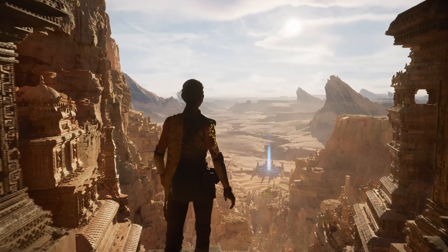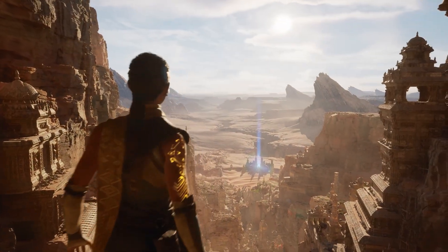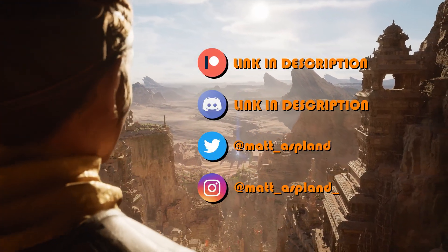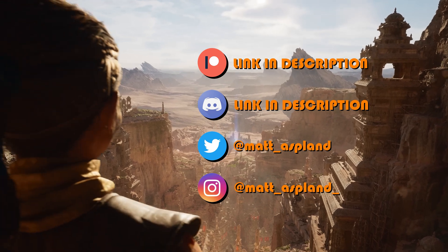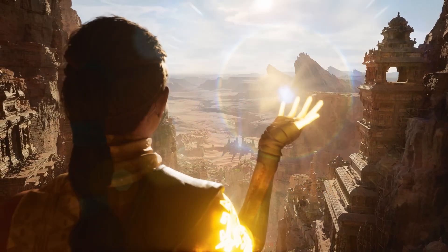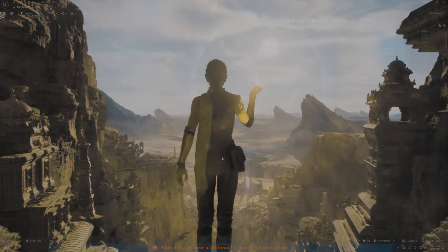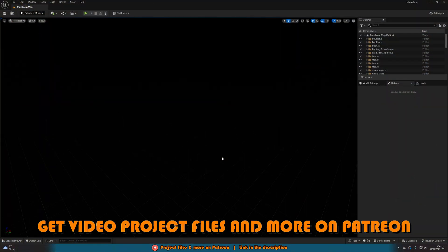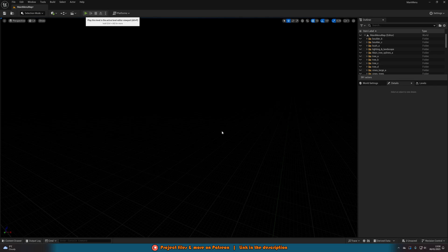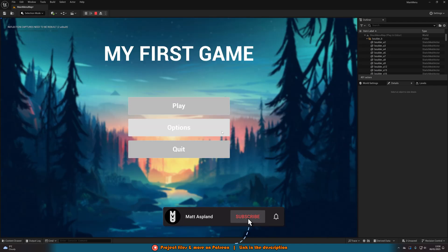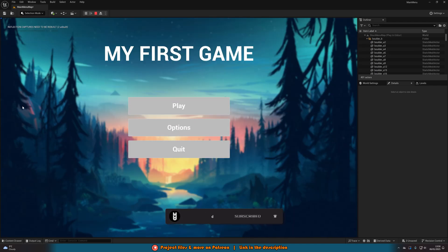Hey guys and welcome back to another Unreal Engine 5 tutorial. In today's video we're going to be going over how to create a live background scene for your main menu, so you don't just have one boring still picture — you can have an actual live scene in it. And this isn't a video, this is an actual 3D scene. If I hit play, this is what you would probably have at the moment: just a main menu with a still background image.